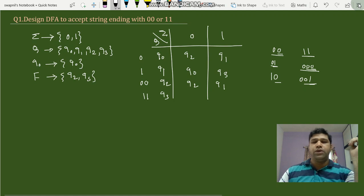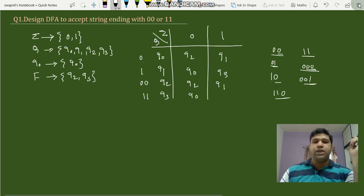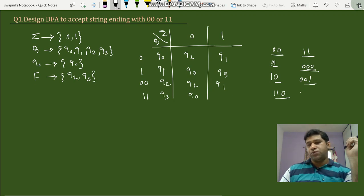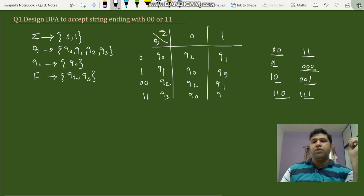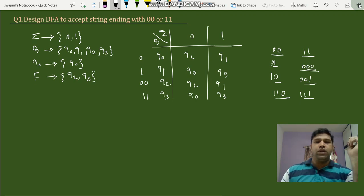For q3 with input 0, q3 is '11', adding '0' gives '110'. '0' maps to q0, '10' has no state, so we satisfy with q0. For q3 with input 1, adding '1' gives '111'. '11' maps to q3, and '111' has no state, so we satisfy with q3. This completes the full state transition table for accepting strings ending with '00' or '11'.